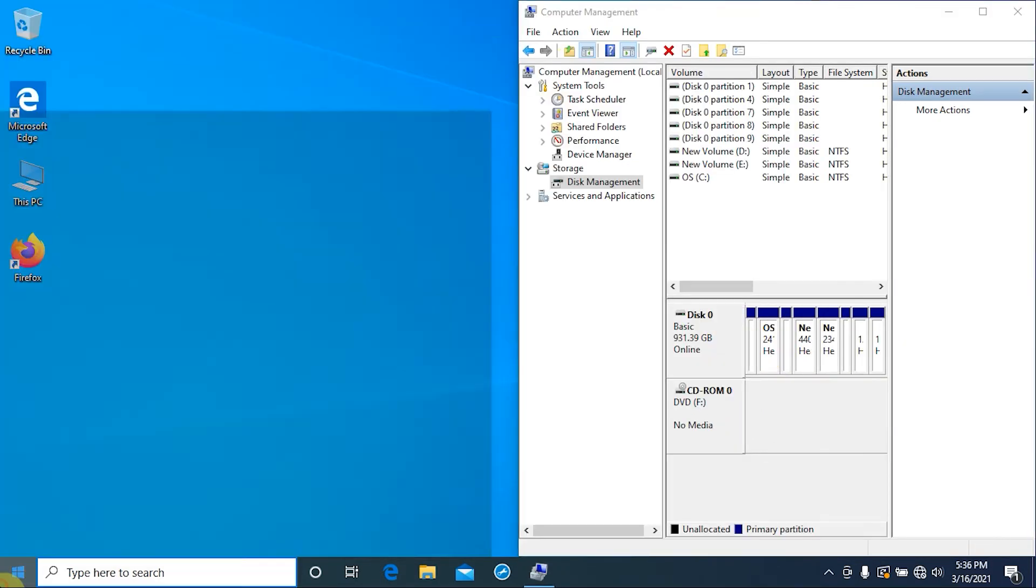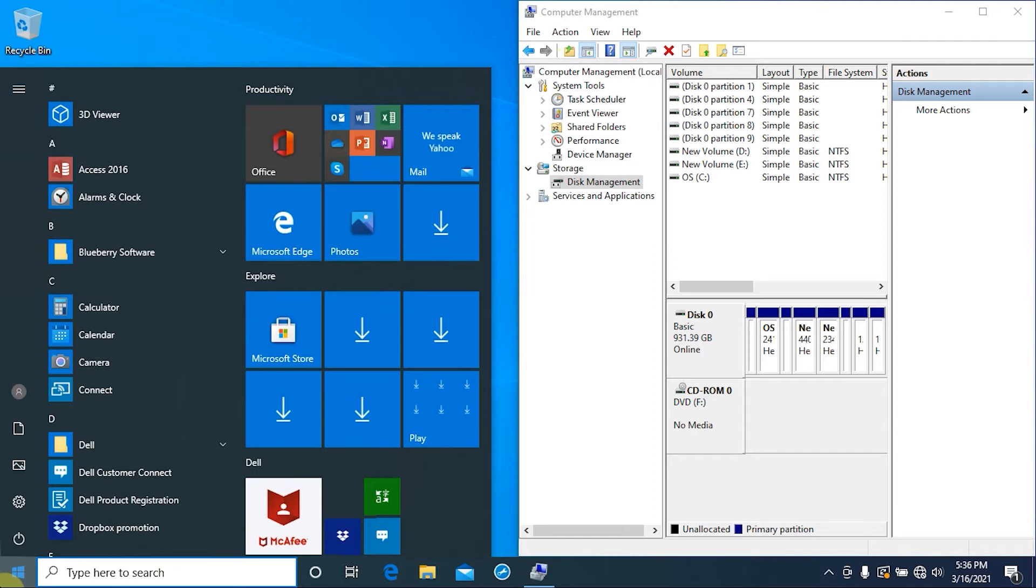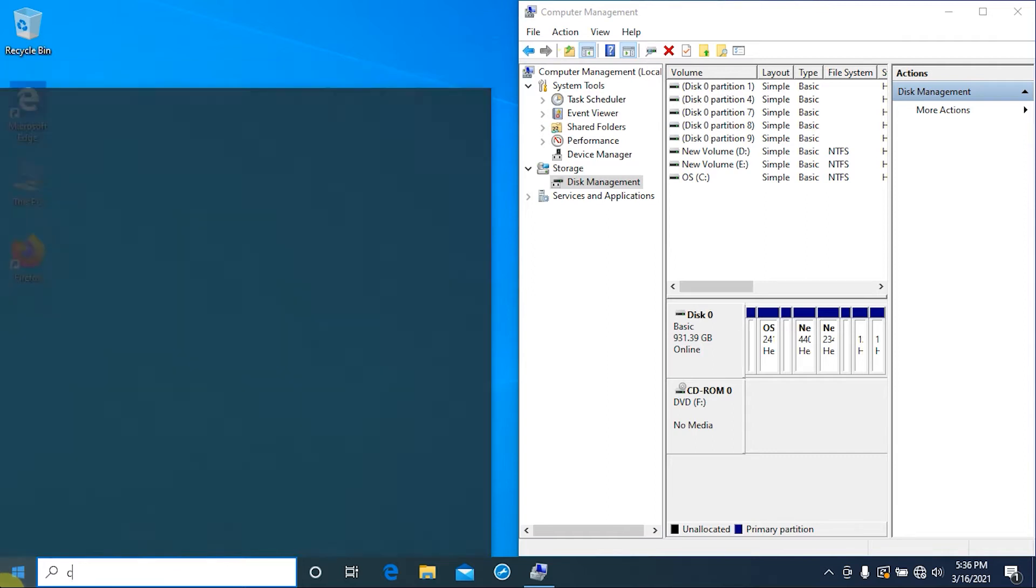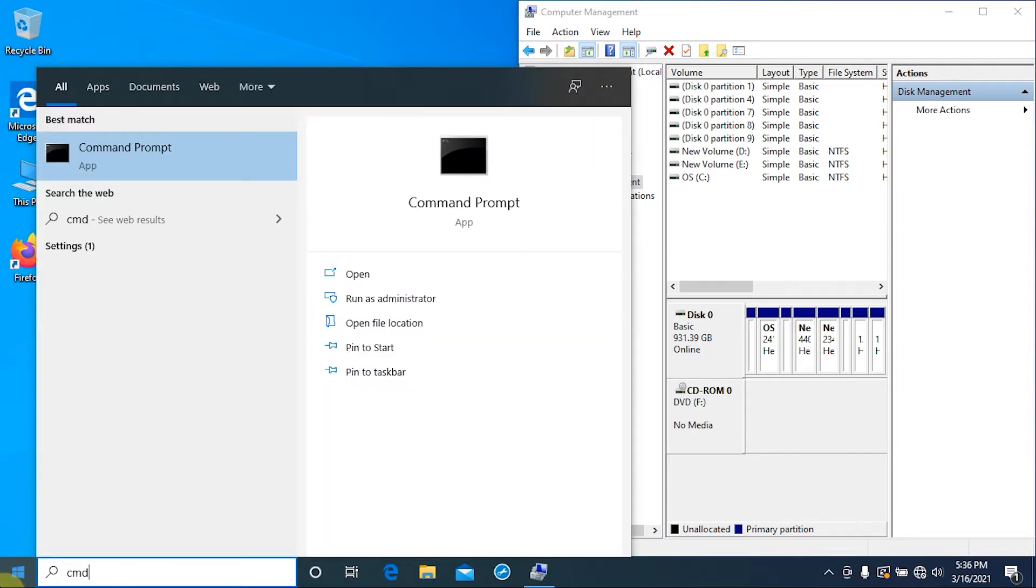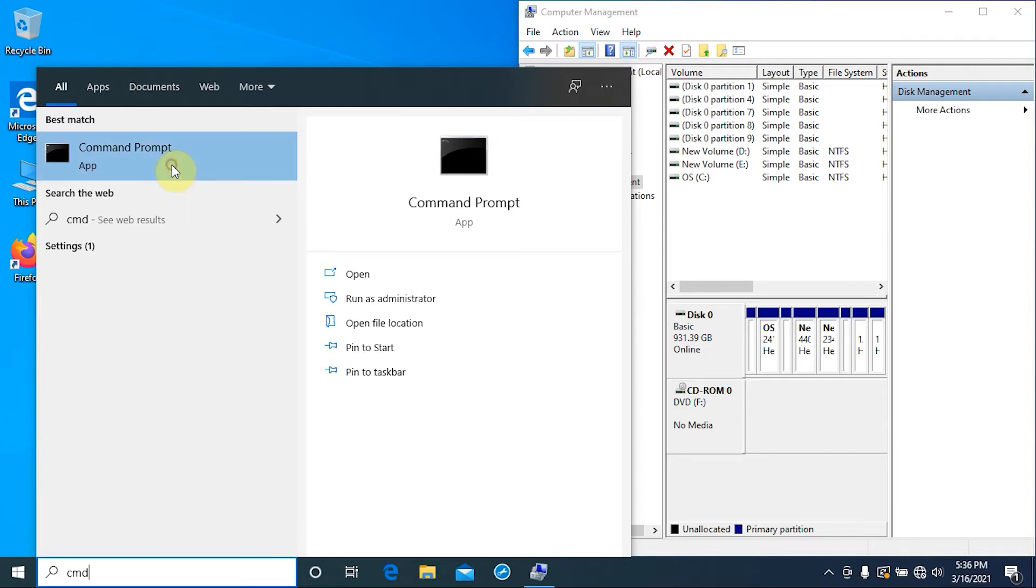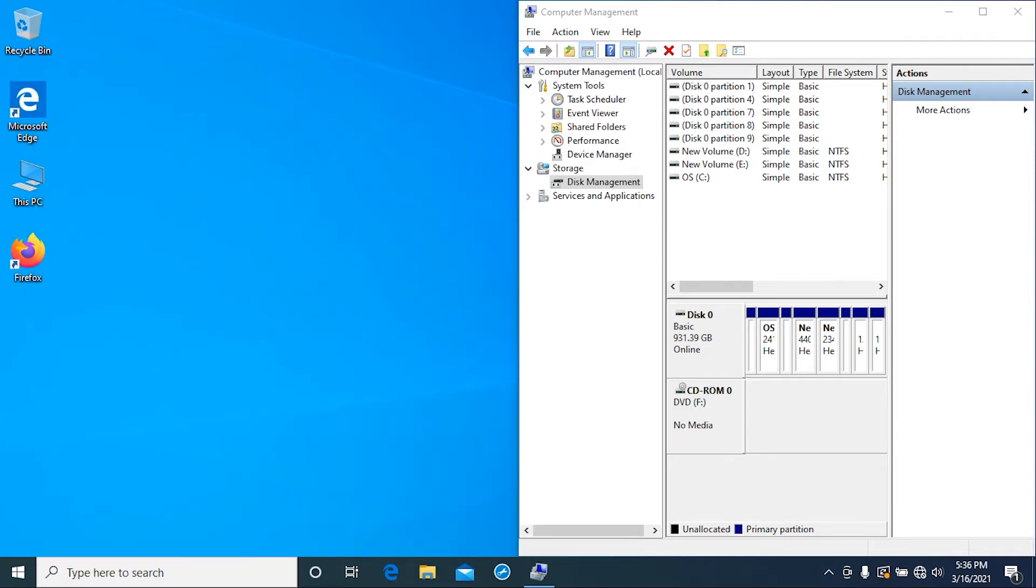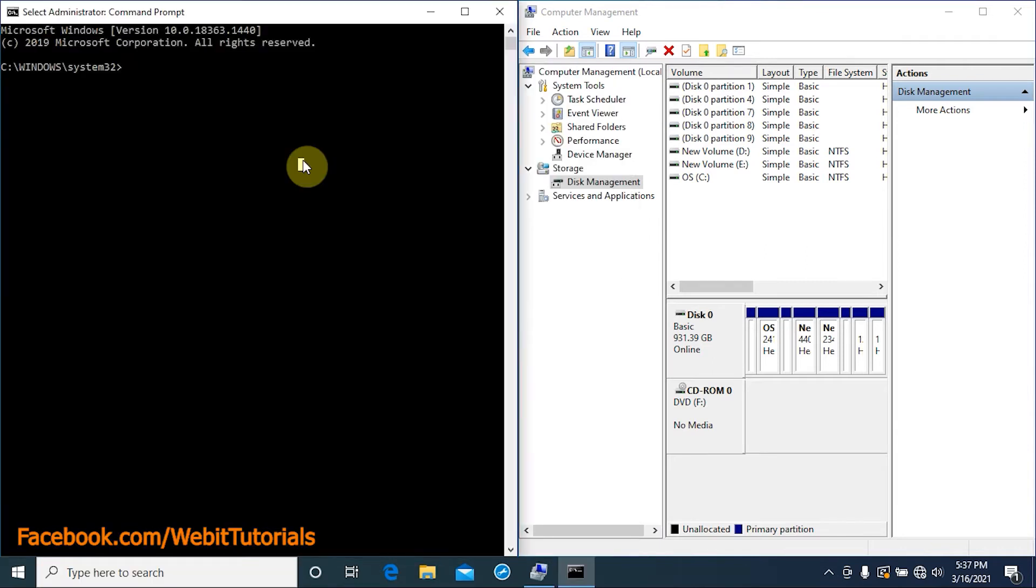Now to delete this recovery partition, right click on Command Prompt and run it as administrator. Now type diskpart and tap enter.